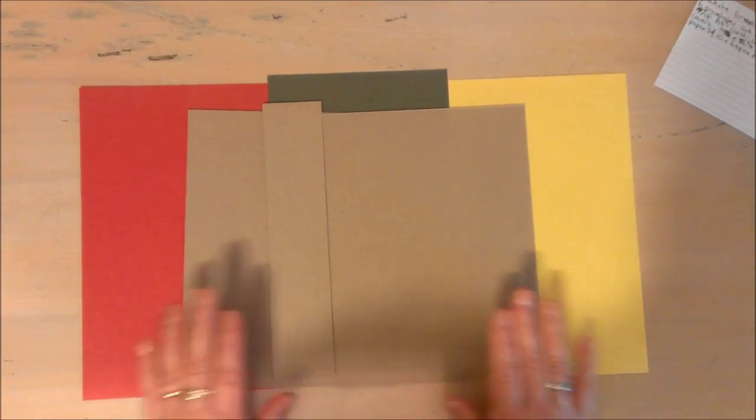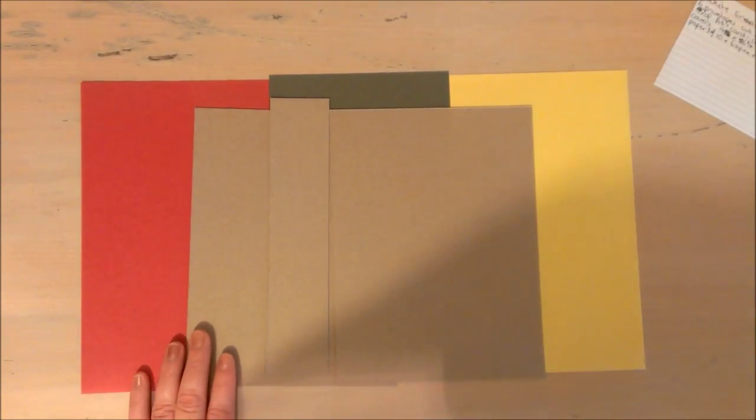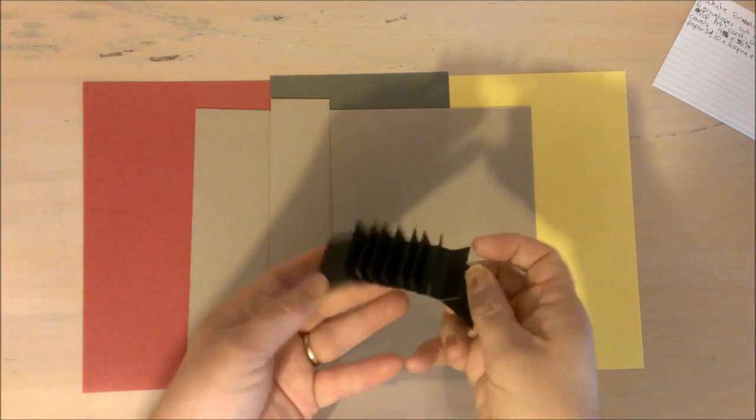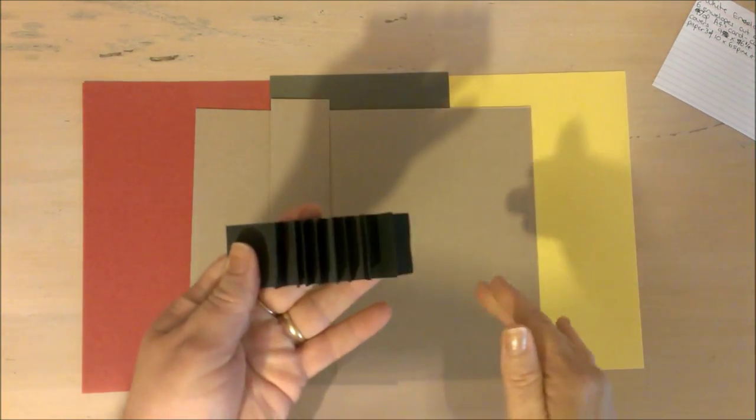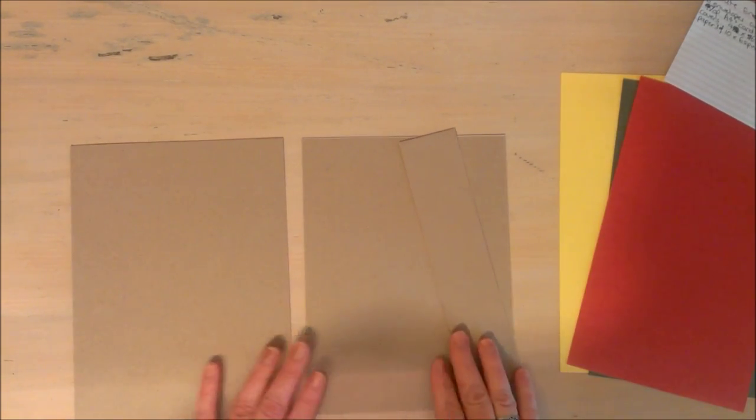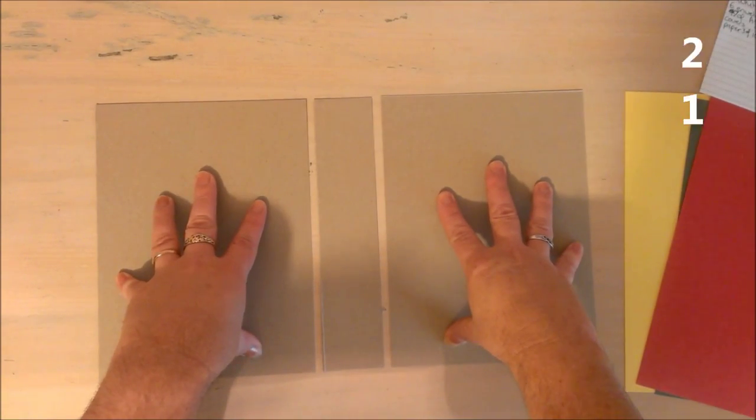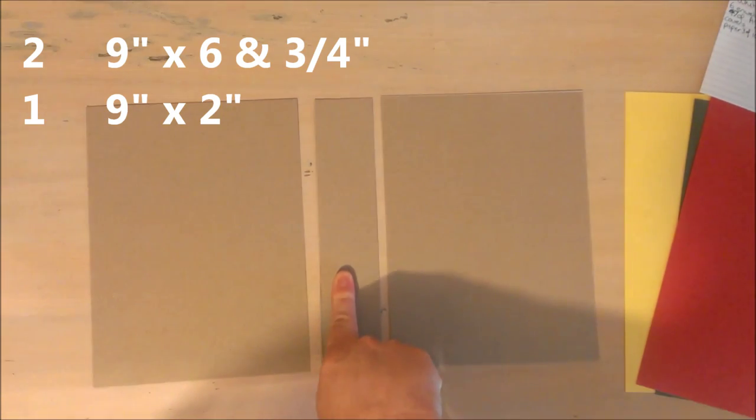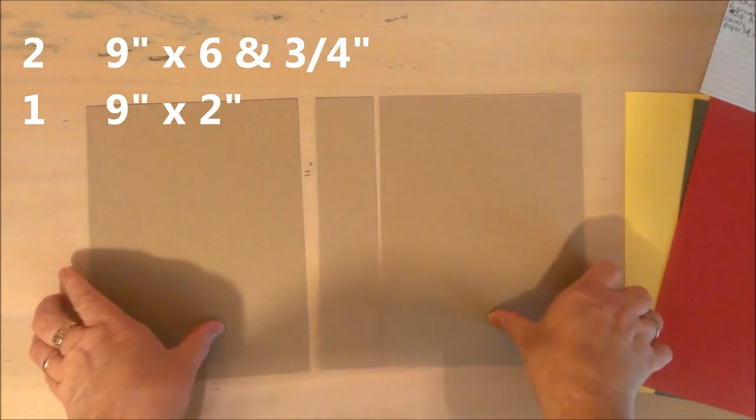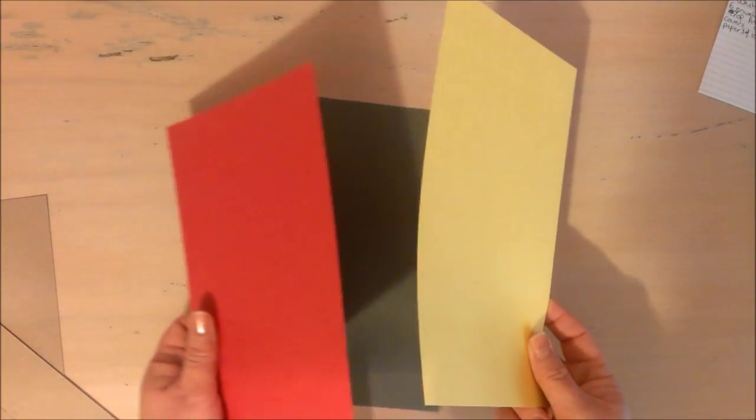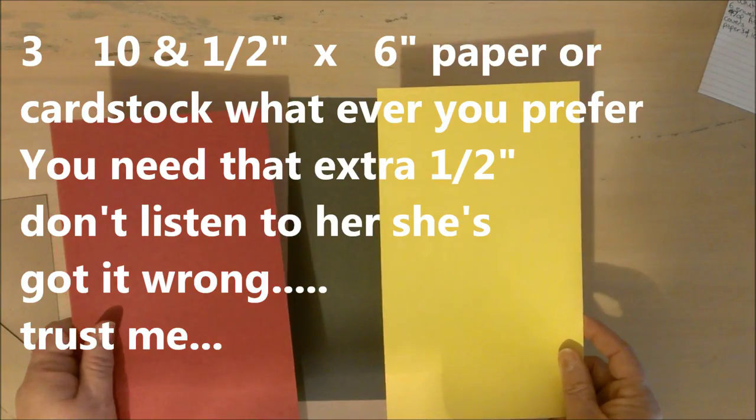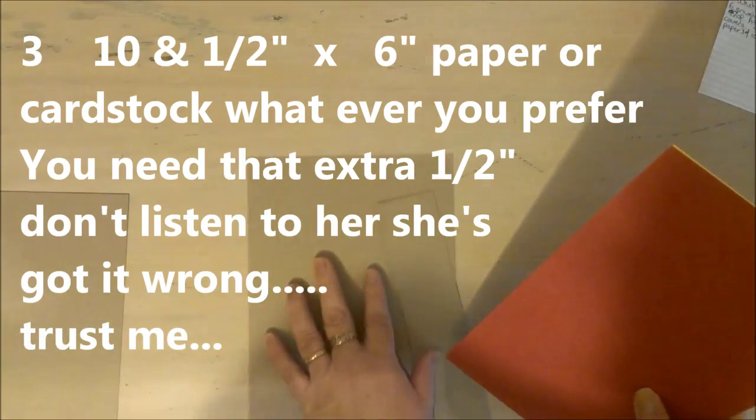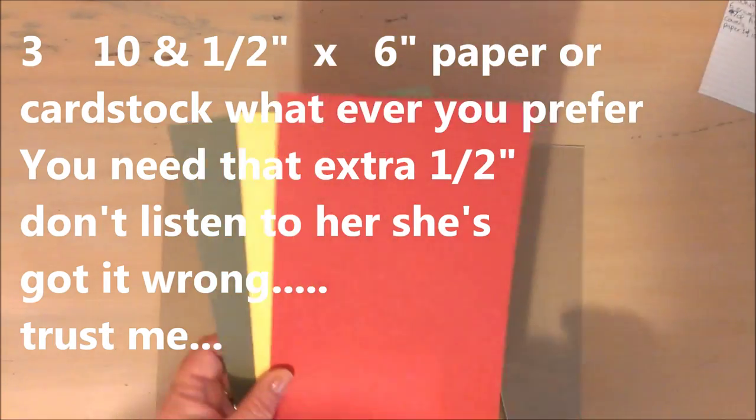Starting with the cover, I use Kathy Orta's hidden hinge system, so you need to go and check up on that. Get yourself some cereal packet or chipboard, whatever you prefer to use. Your front and back covers are nine by six and three quarters, and nine by two. You will then need to cut yourself three ten by six pieces, and these are your cover.